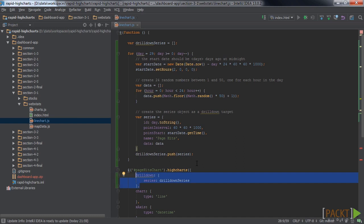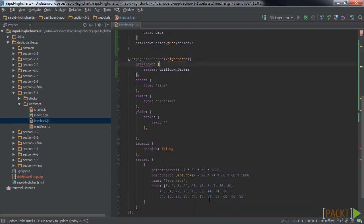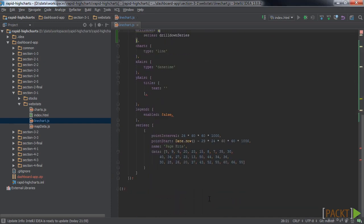So, we have to configure some kind of mapping between the data points of the original series and our drill-down series. To do that, we add the drill-down configuration to each of the data points of the original series like this.